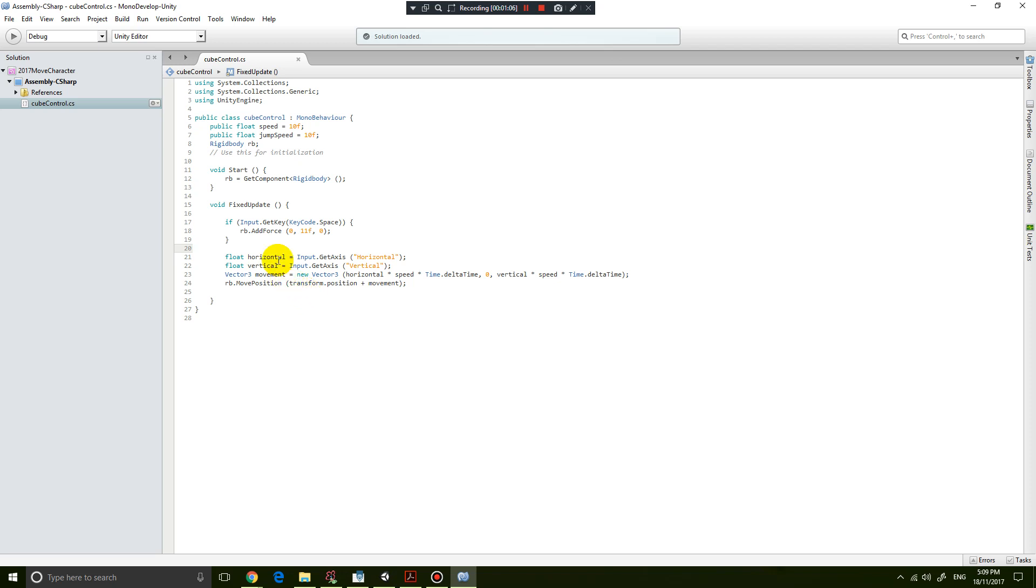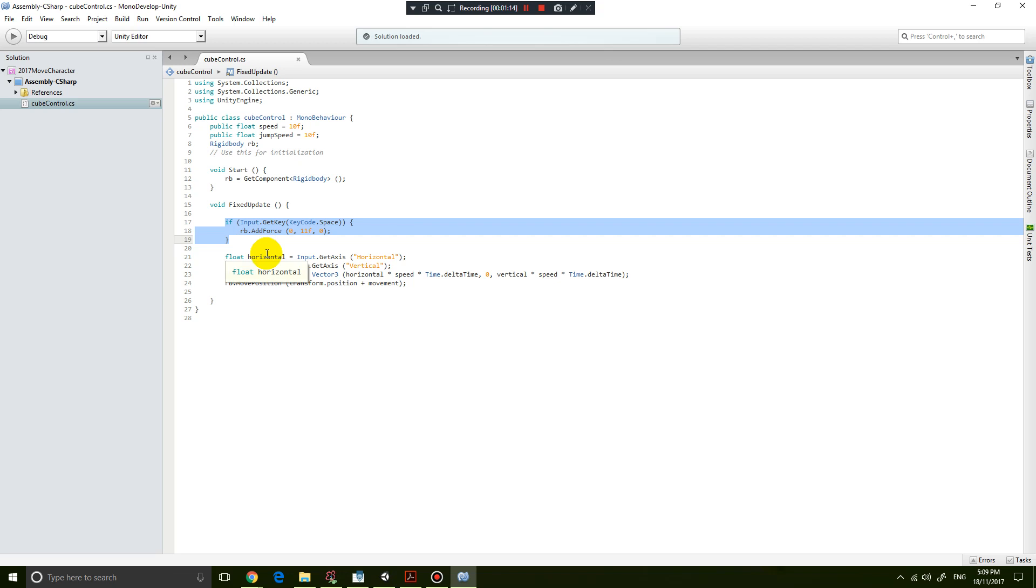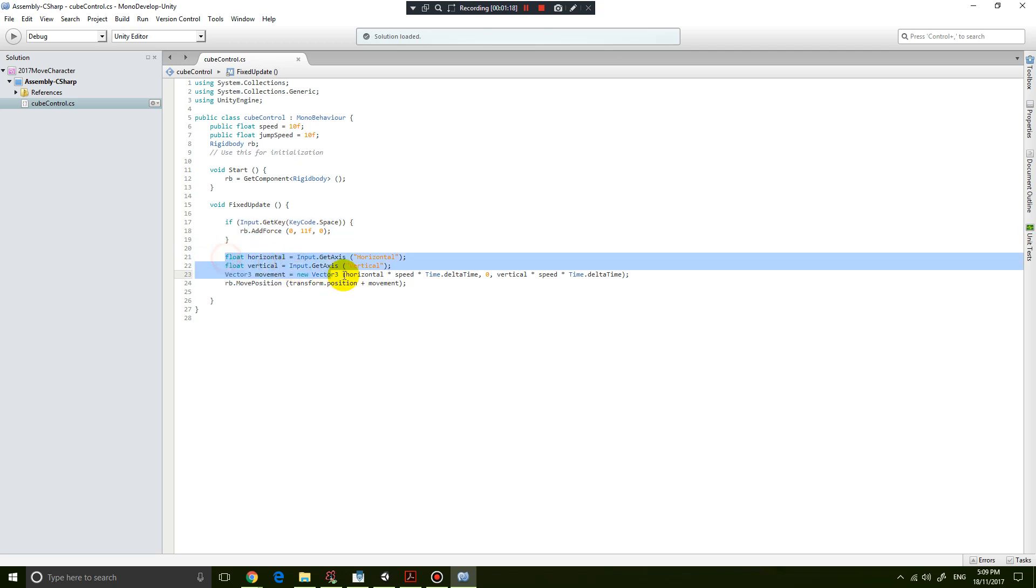Basically, you have the code for when you press the spacebar it floats in the air, and you have the code for when you press up, down, left, right, it moves the cube.